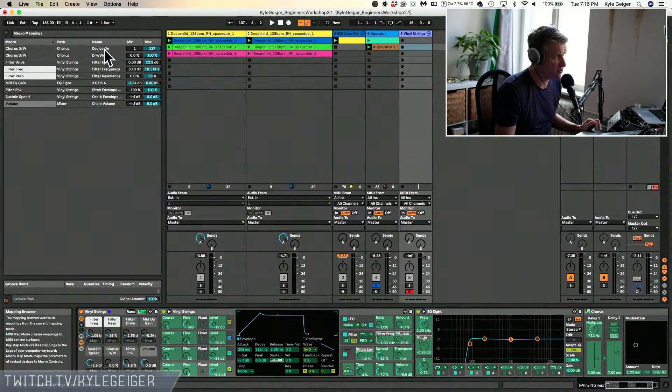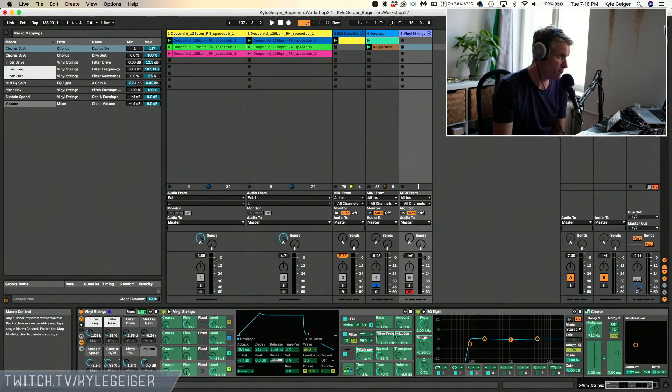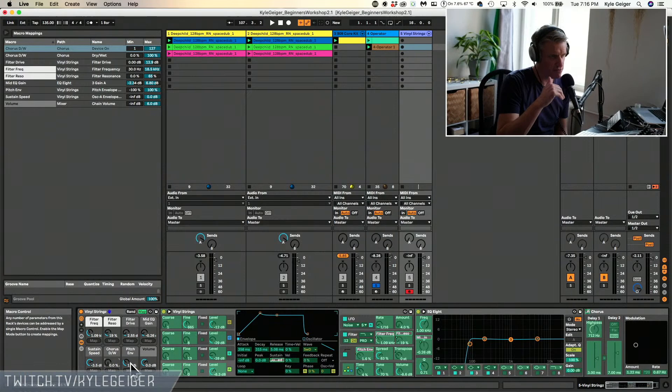With the chorus, for example, it's controlling both the device on/off and the dry/wet. When it's at zero, the device is off, and once you turn it, it turns on and starts affecting the dry/wet. The reason is it saves processor — you don't want a device running when it's not being used. It's just a well-built preset.